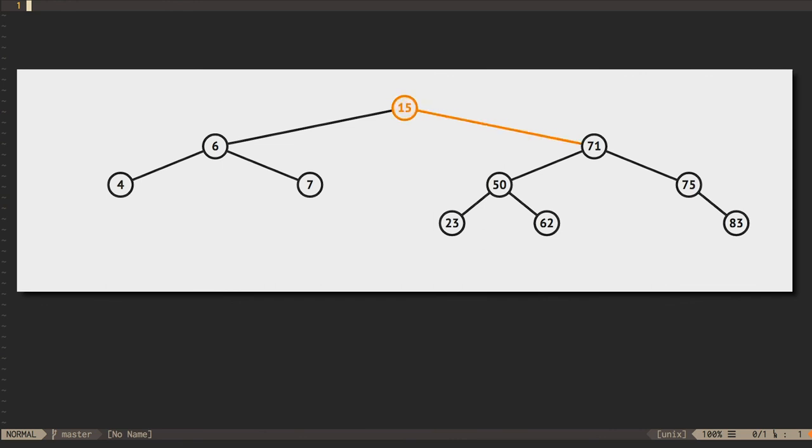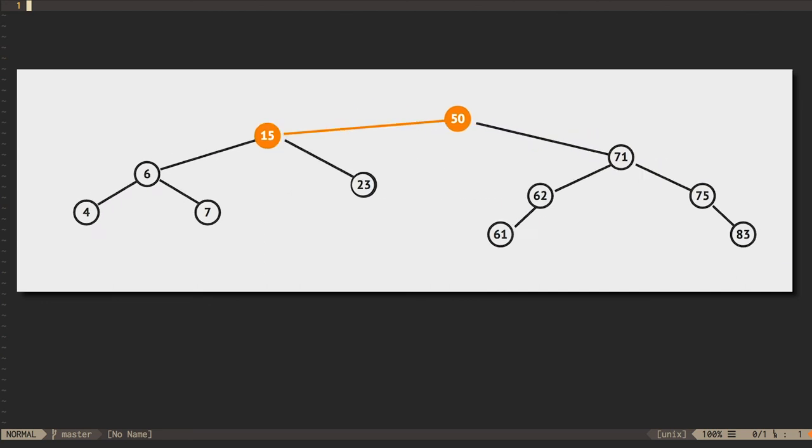If we add an inner node, however, we have to do something slightly more complicated, which we'll discuss in the next video.